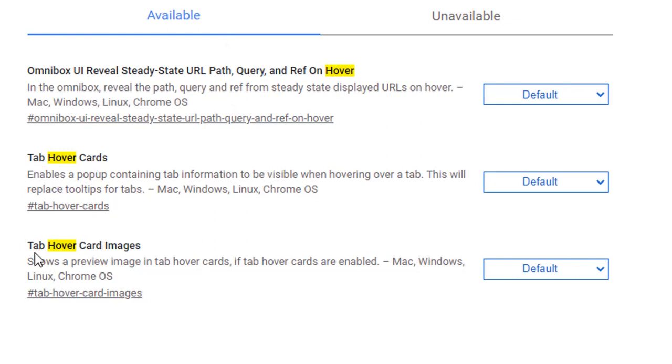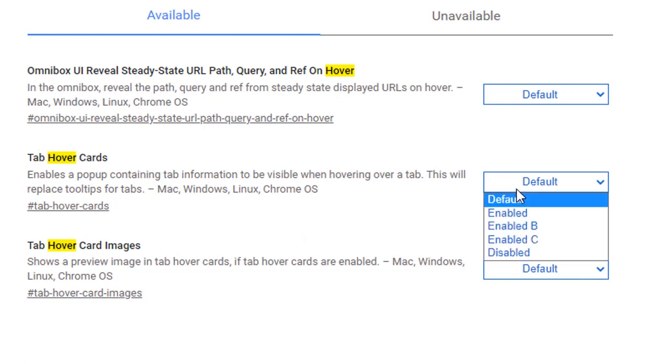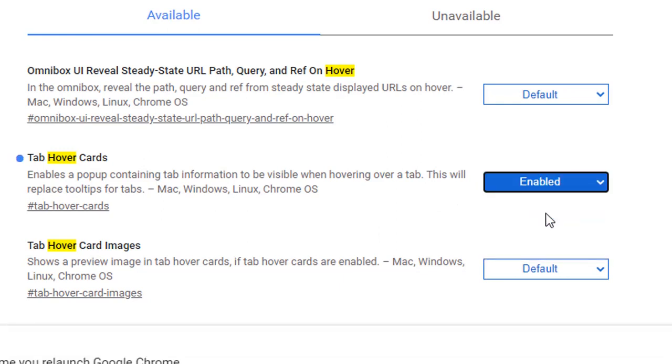To get these to work, we need to enable the two hover card options. In the first one, tab hover cards, I'm going to set that to enabled. To enable the hover card images, we need the second option enabled, so I'll also change that one to enabled.